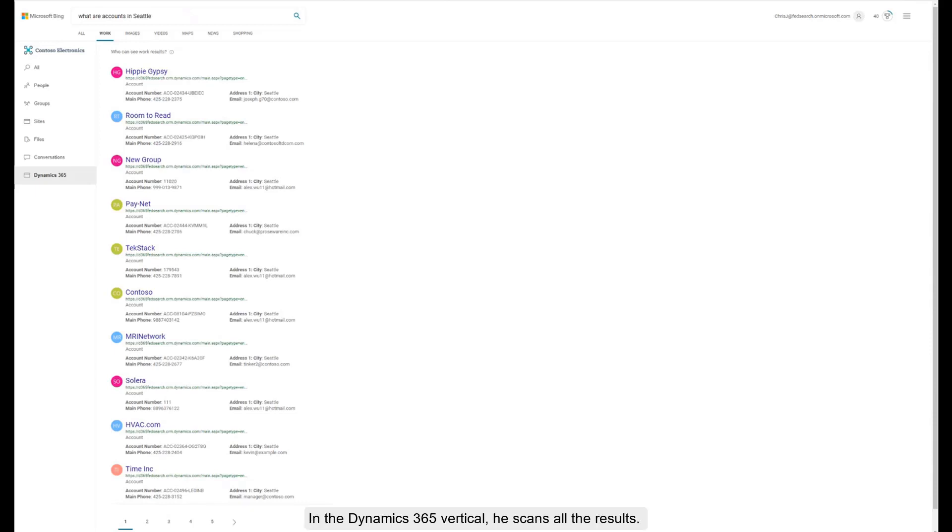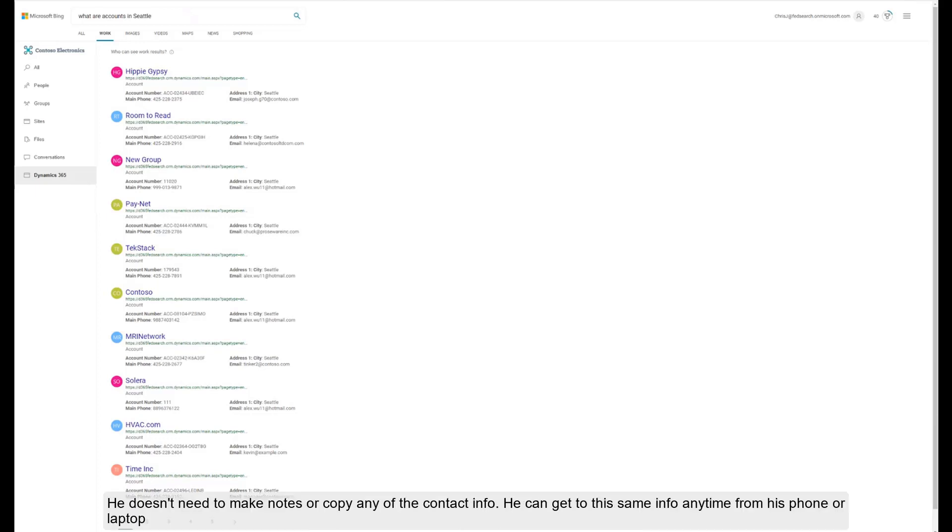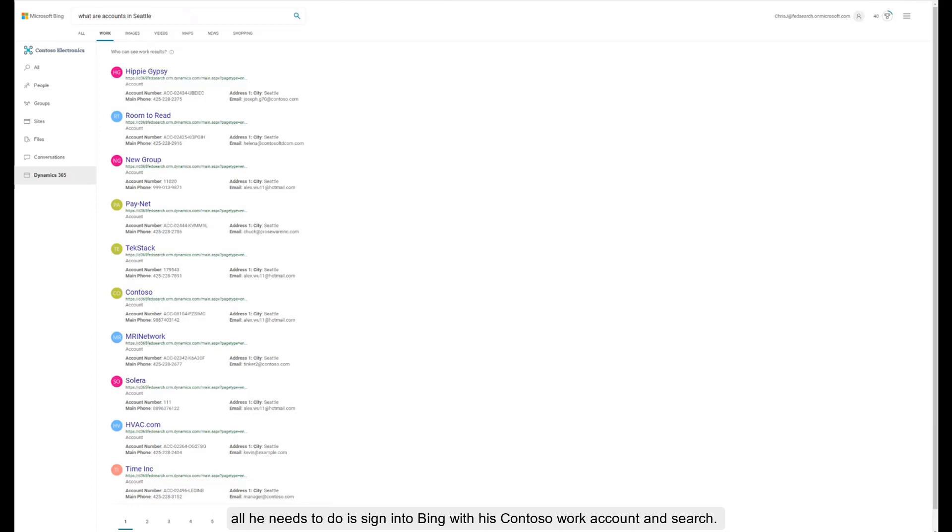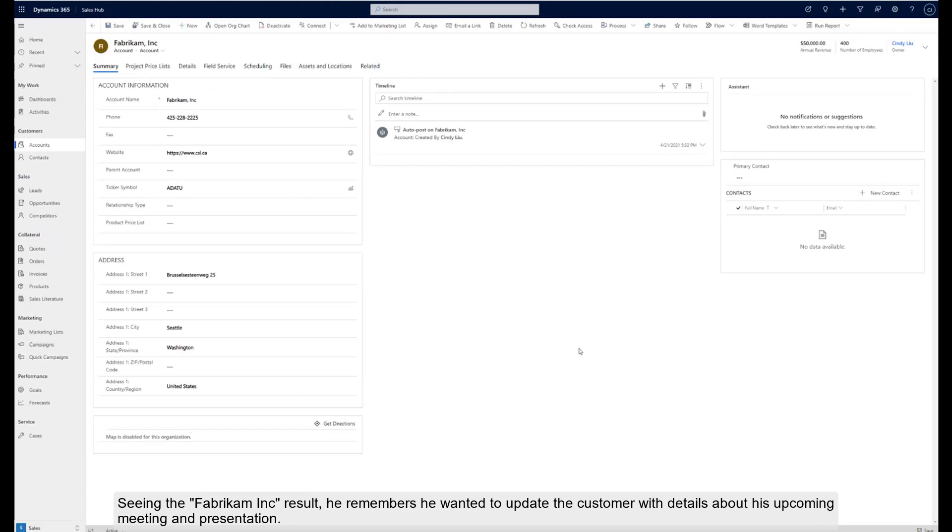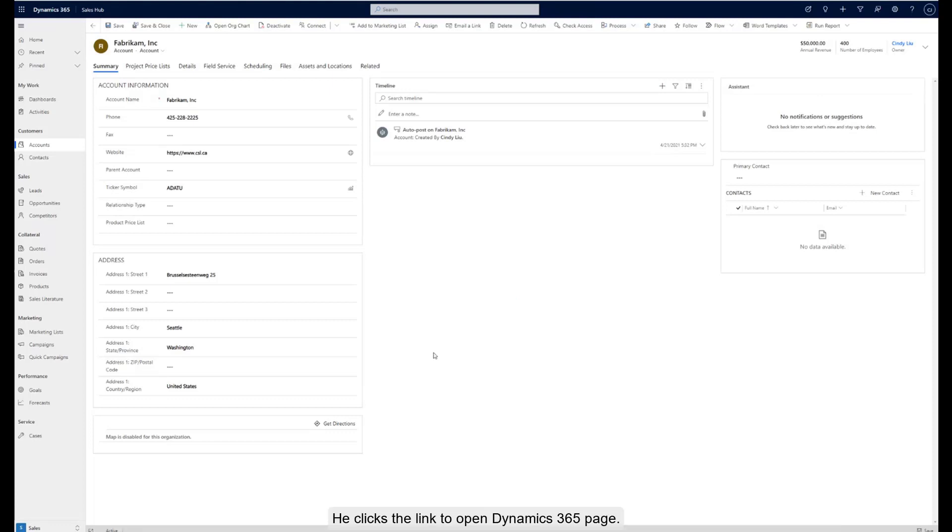In the Dynamics 365 vertical, he scans all the results. He doesn't need to make notes or copy any of the contacts info. He can get into the same info anytime from his phone or laptop. All he needs to do is sign into Bing with his Contoso work account and search. Seeing the Fabricam result, he remembers he wanted to update the customer with details about his upcoming meeting and presentation. He clicks the link to open the Dynamics 365 page. On the Dynamic detail page, he clicks a customer meeting activity.